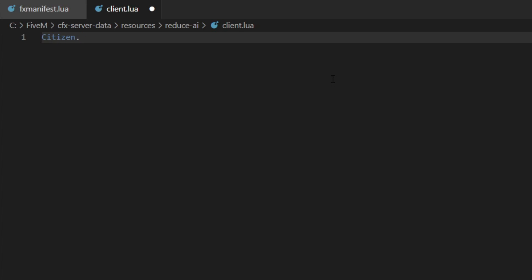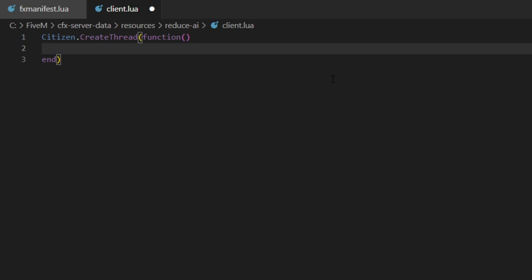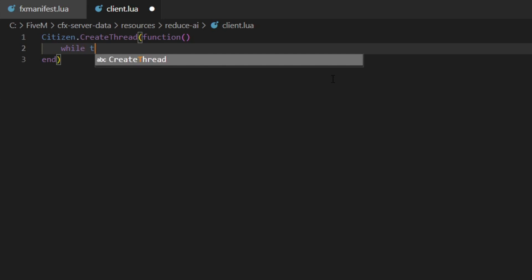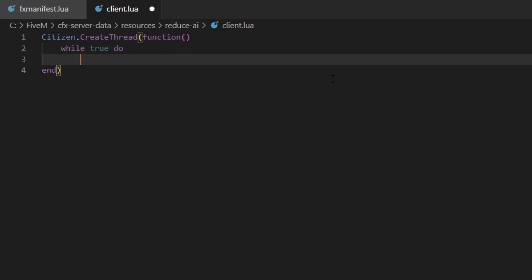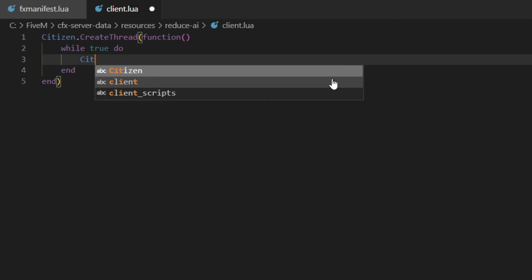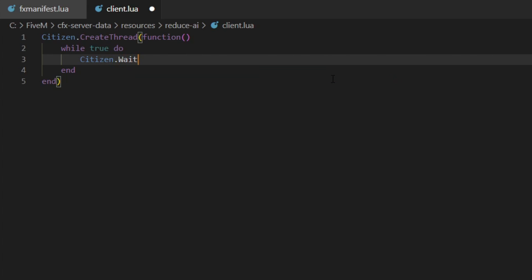We're going to do Citizen.CreateThread. Note that with threads, the more you have running, the more it's going to impact performance, but this thread is running on the client side, not the server side. We'll do while true do inside the thread, and then inside this we'll do Citizen.Wait(0), and basically what this does is it's going to allow this thread to run every tick.